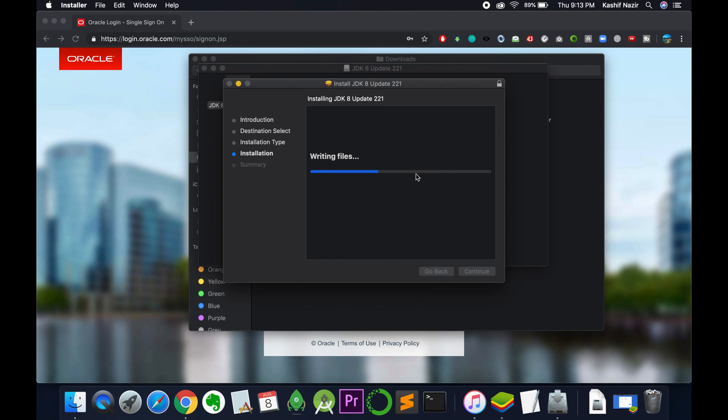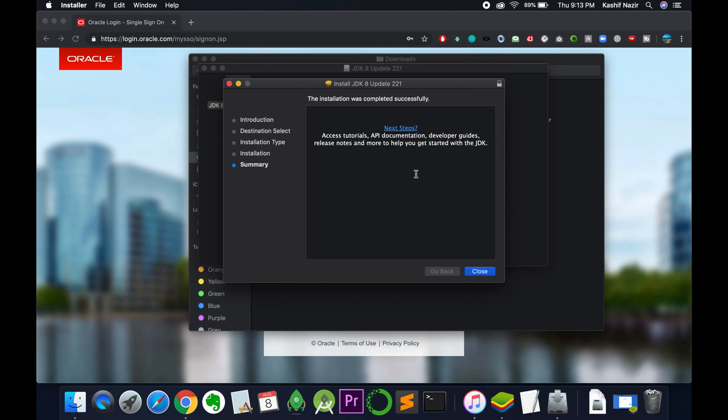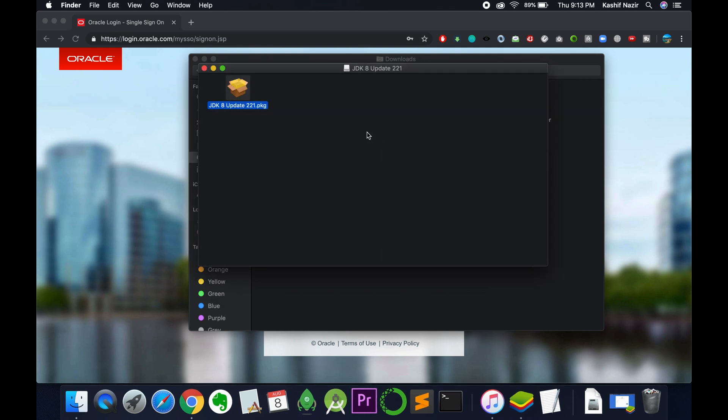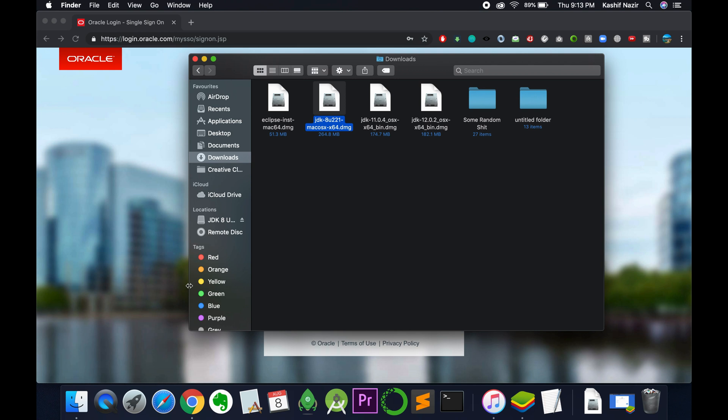It is writing the file and will take a few more moments to complete the installation. The installation was successful. Just close it. You can keep the setup or move it to the trash.